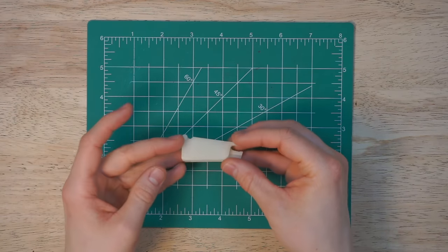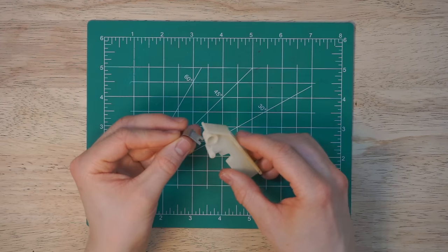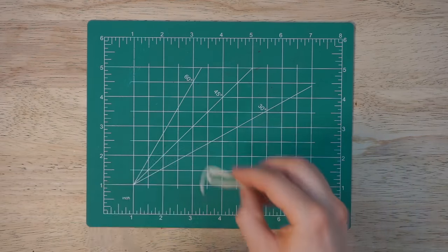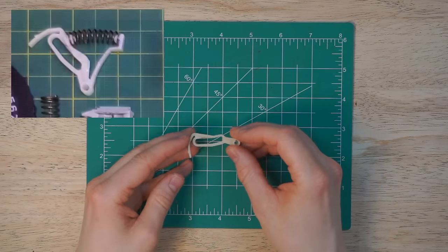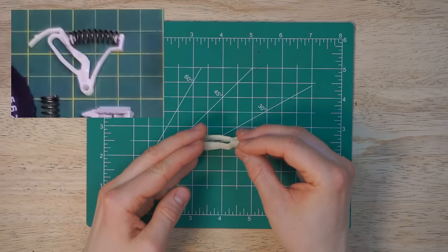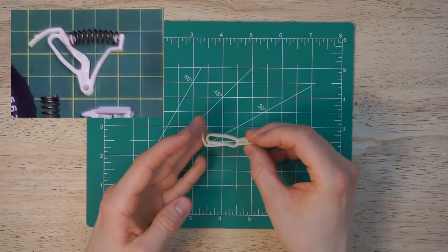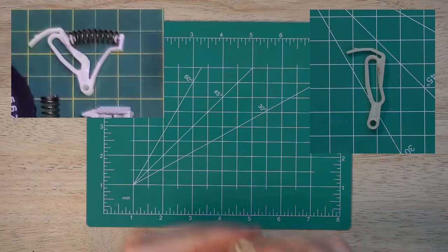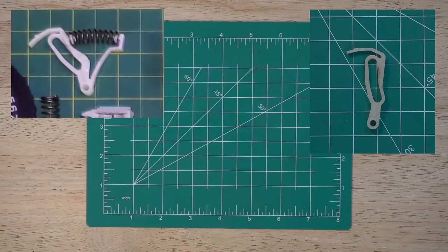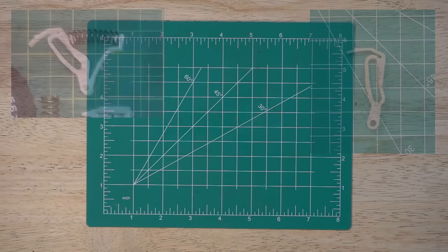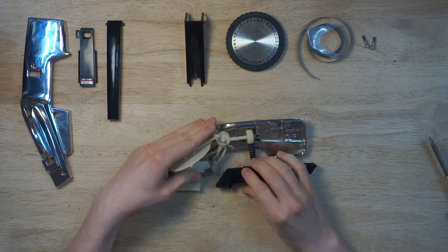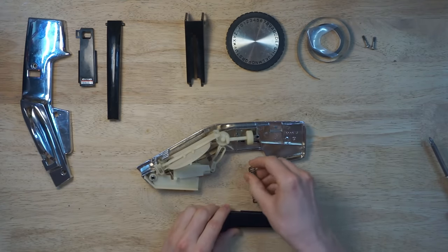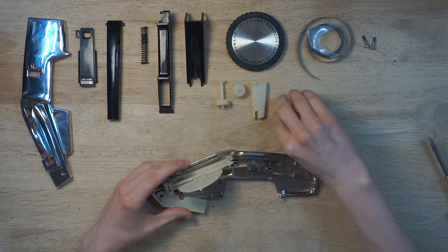I did watch another teardown of the Dymo 1570. It had an additional large spring on this component here. I don't know if there's different sub-models of the Dymo 1570, but mine only has the one large spring.